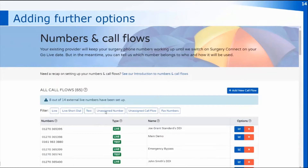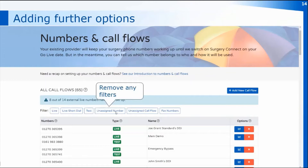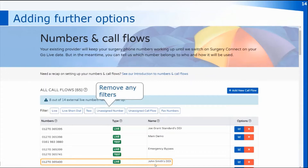If you then remove the filter for your unassigned numbers, you'll see the complete list of all the numbers for the practice again, and here you can see that the 365 400 number is now set up as John Smith's direct dial. Once you've set that up via the template the call flow is completed, however if you want to amend it to add further options you can click on the blue graph icon — your edit button — which will open xflow and select the call flow you've just created.